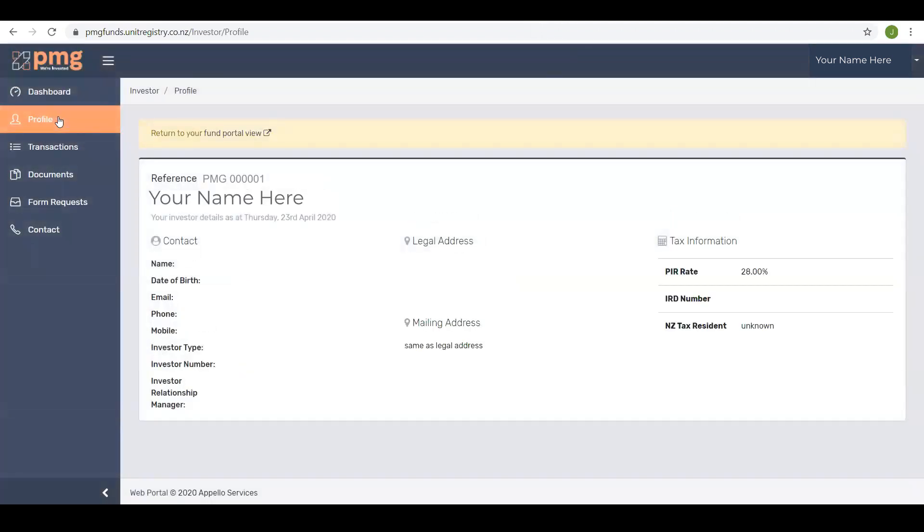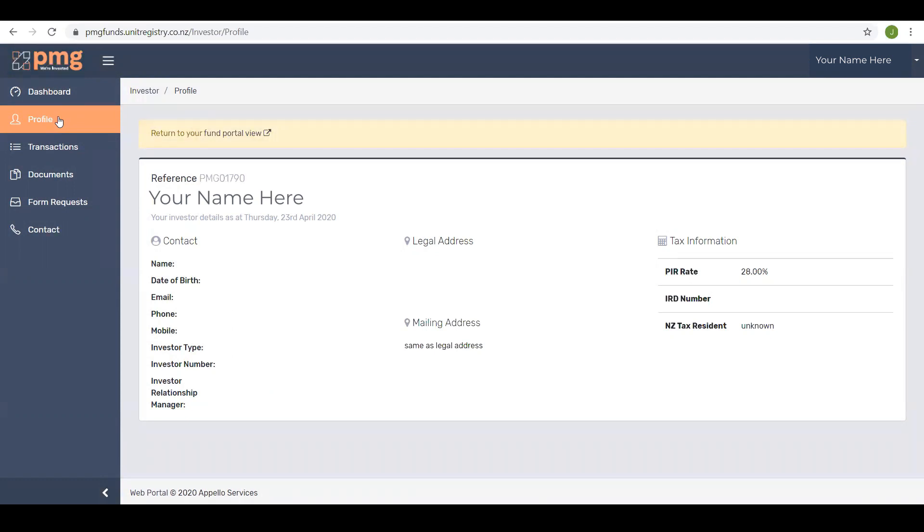Profile. This menu item displays the information about you as an investor. It includes name, date of birth, address, contact information, your investor number, PIR rate, IRD number and who your investment relationship manager is. Information that displays as blank or unknown is missing information and if we need this from you we'll give you a call. If you believe some of this information needs to be updated please contact the PMG team.